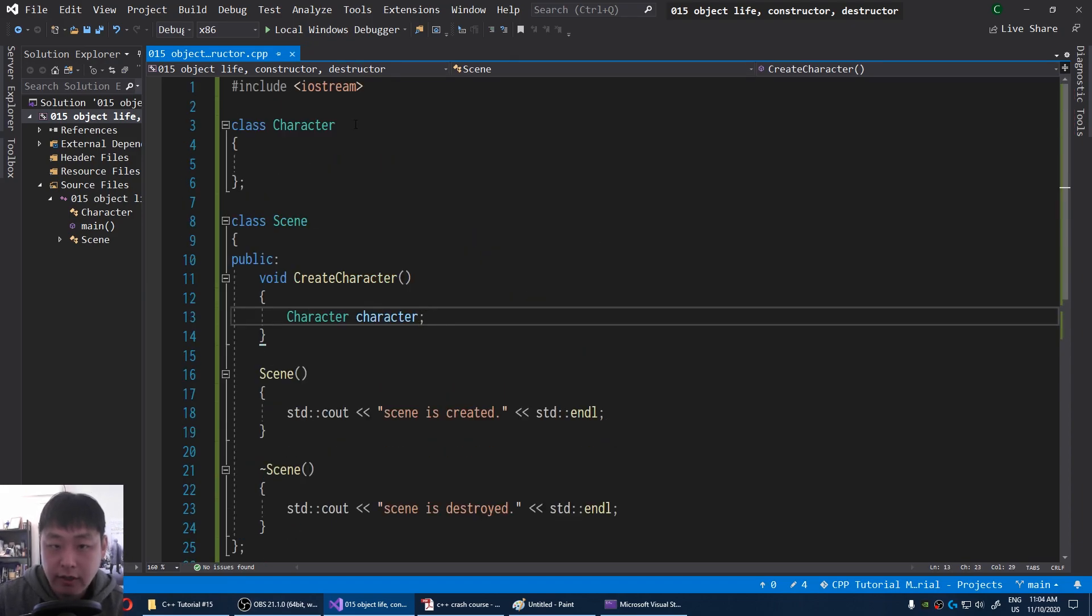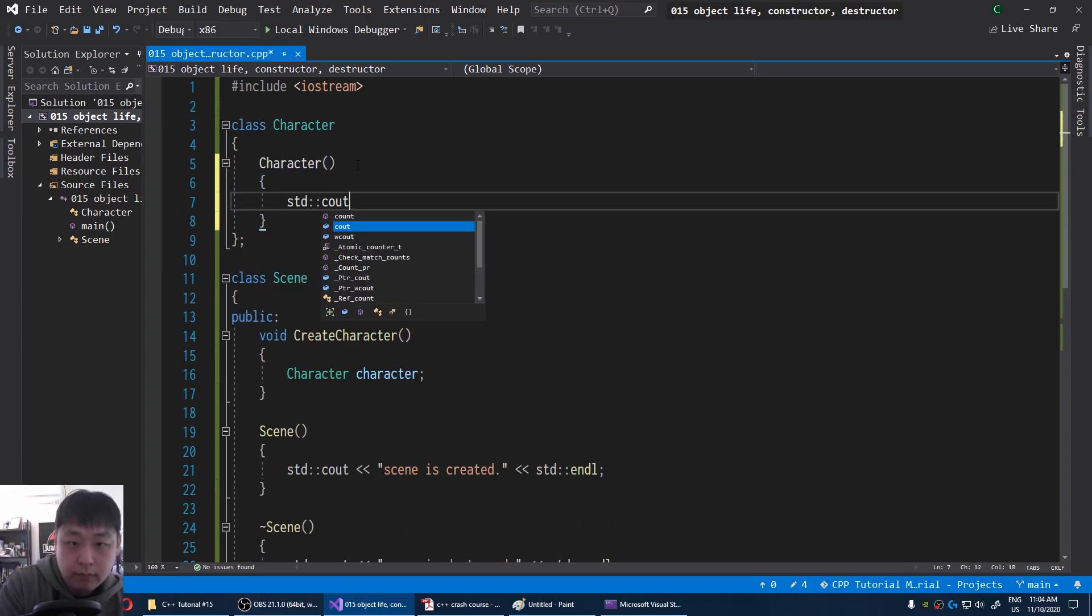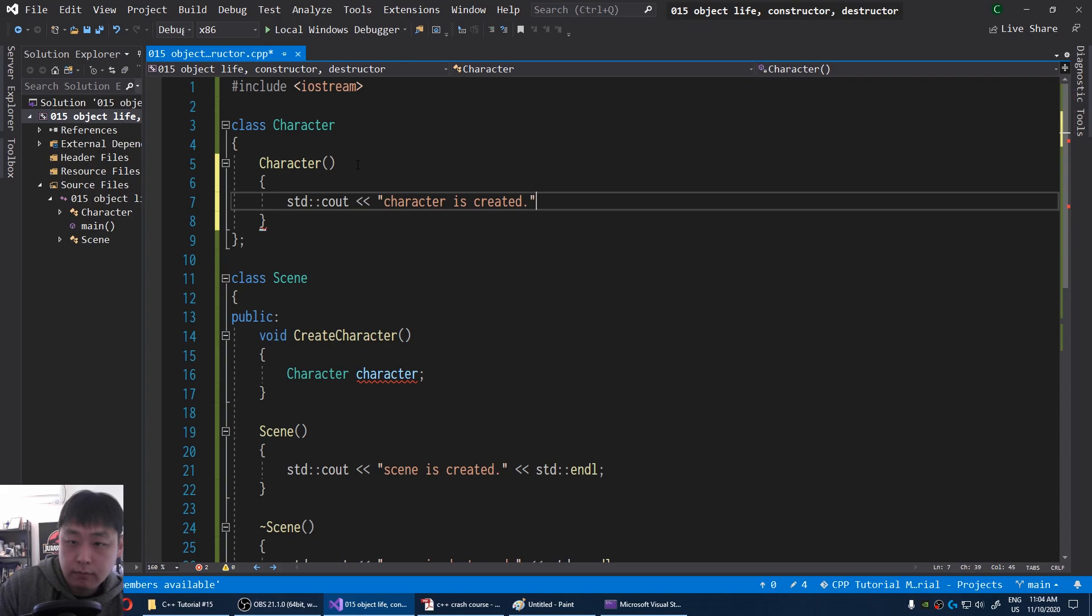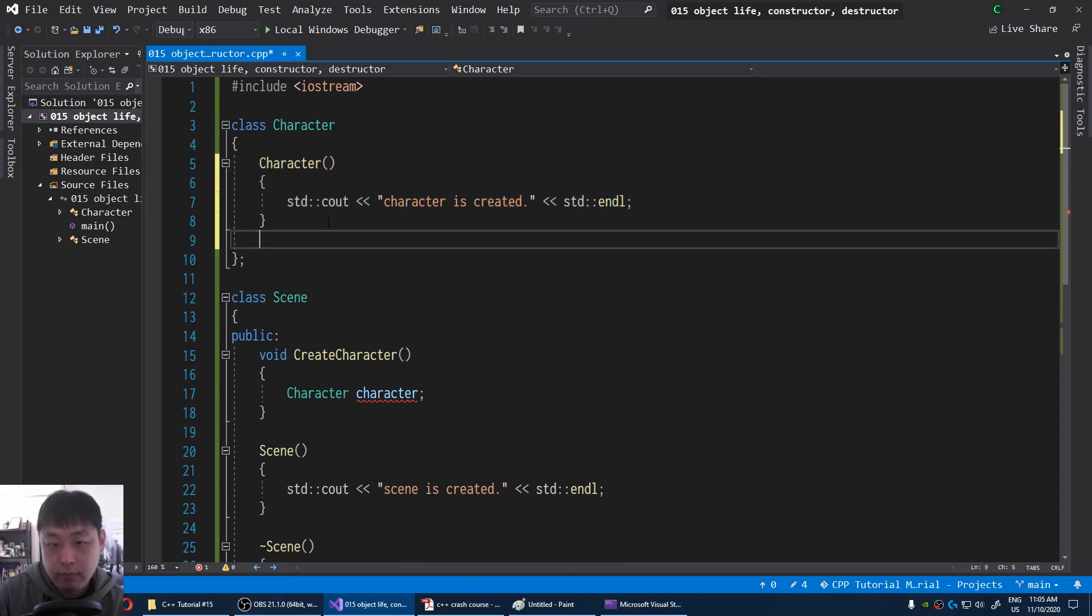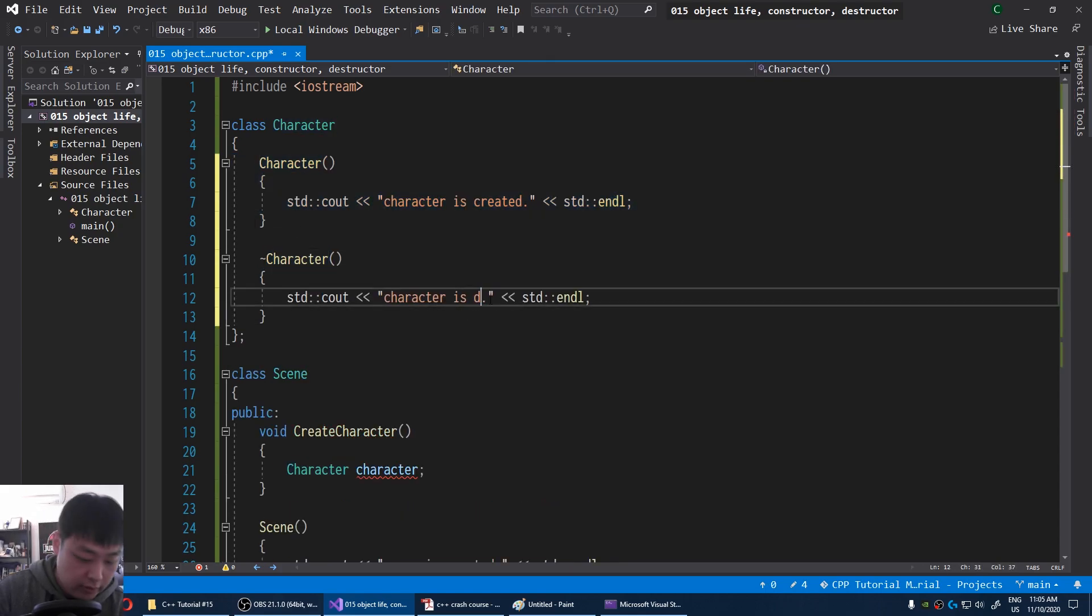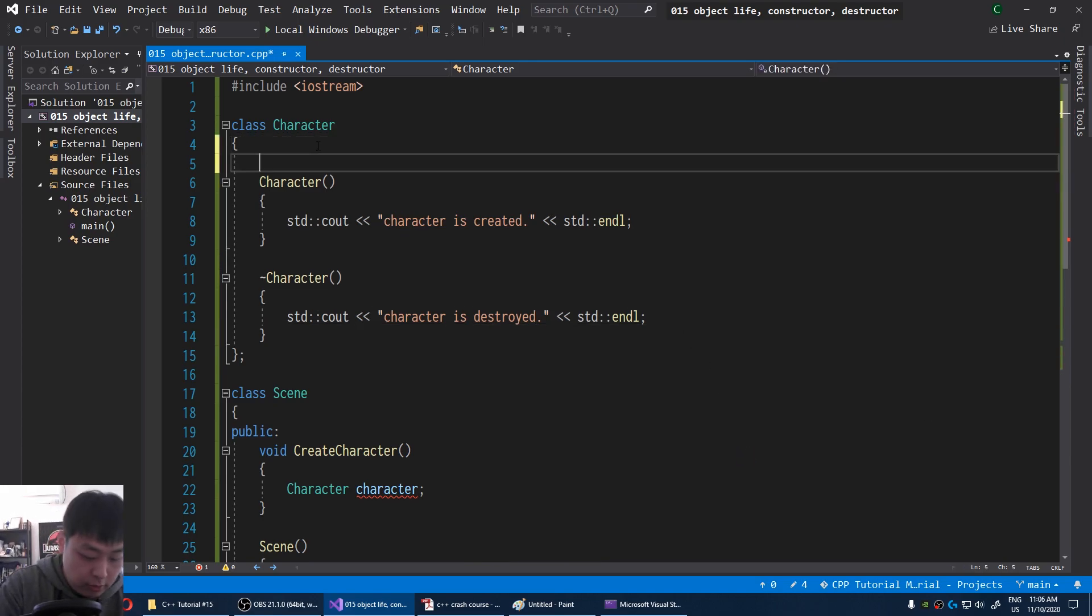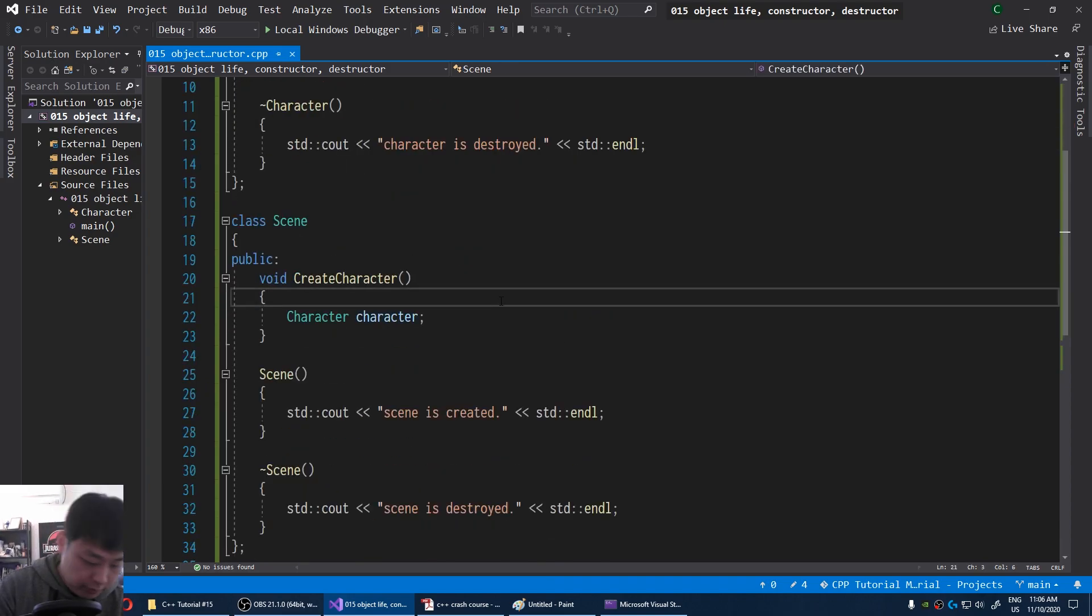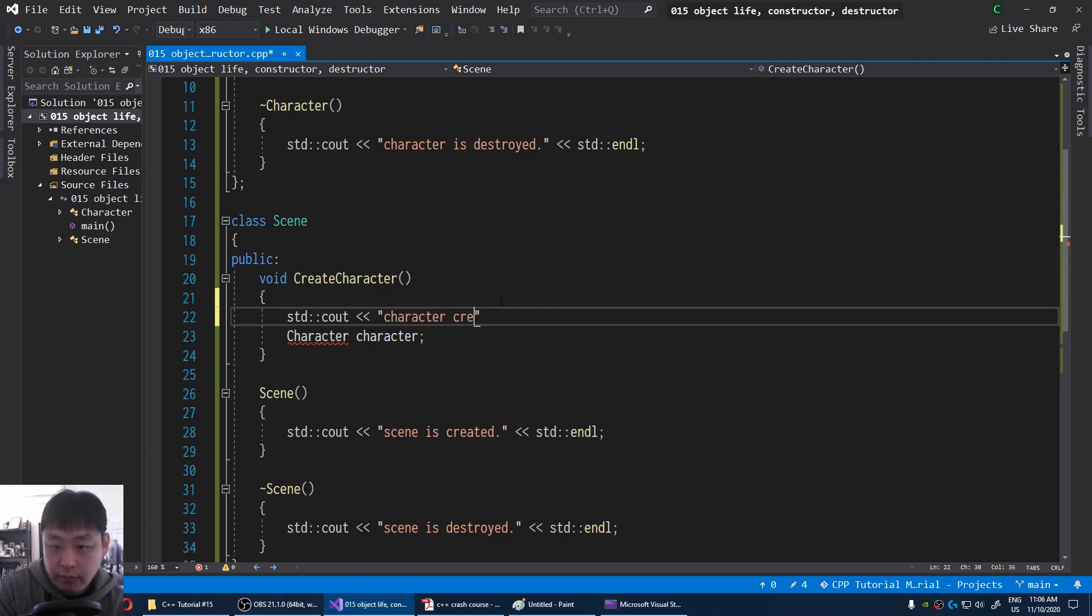And just like our scene, the character is going to have a constructor. Character is created. And the destructor character is destroyed. Let me make this public. And just to be clear, I'm going to cout character creation function.